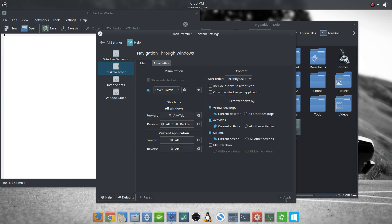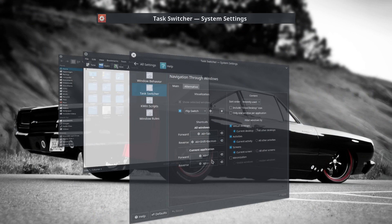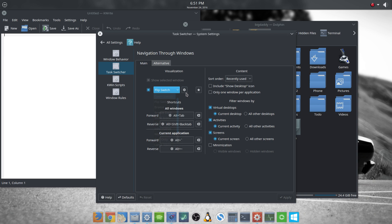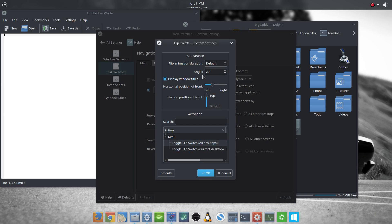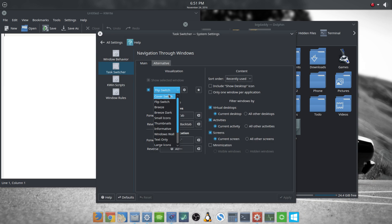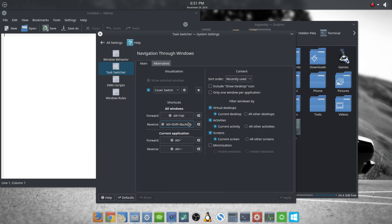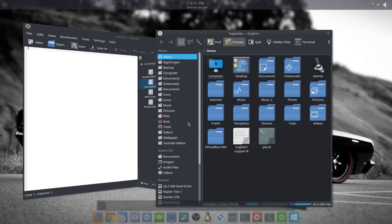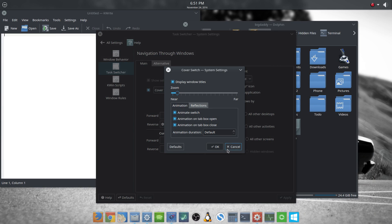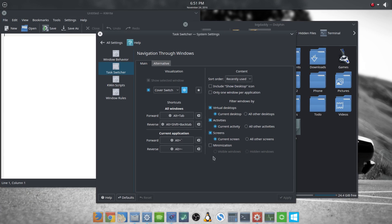You have Cover Switch, which is one of my personal favorites. You have Flip Switch, which is pretty nice — it's almost like a Windows-type thing. Some of these have settings; for the Flip Switch you can change the angle of it, display the window titles, do the horizontal position, and change it to all desktops or current desktop. For example, this one has only a few settings but you can zoom it — let's do near. See, that's zoomed up and we probably don't want it that far, so we'll leave it a little bit better.